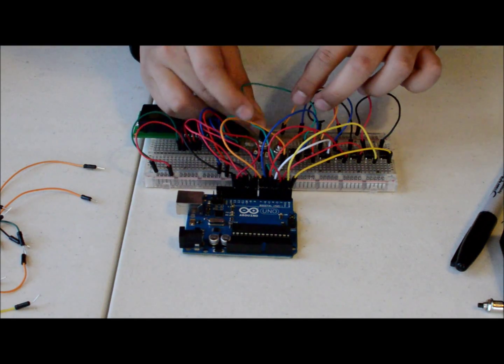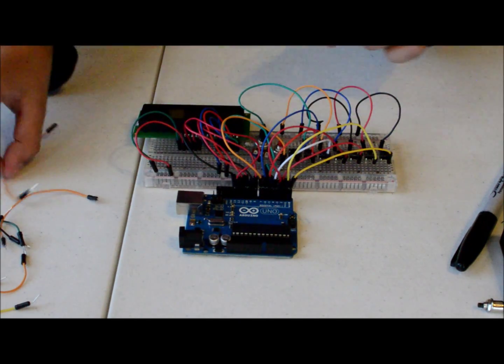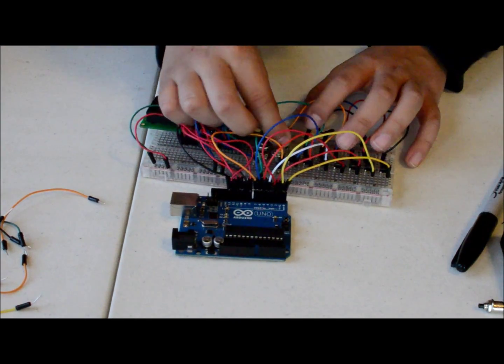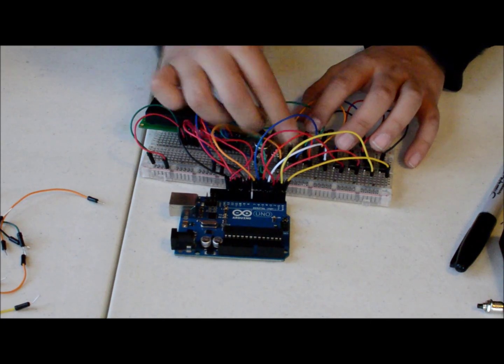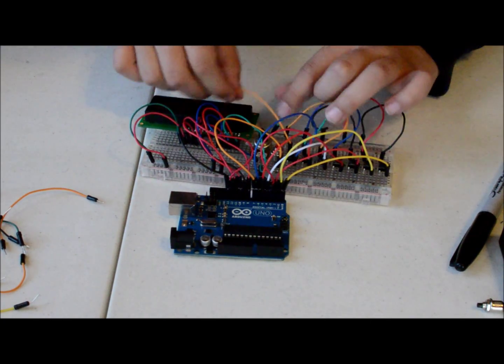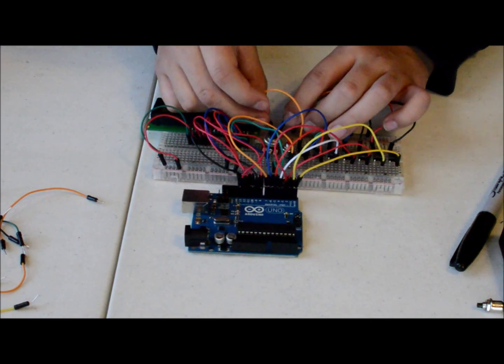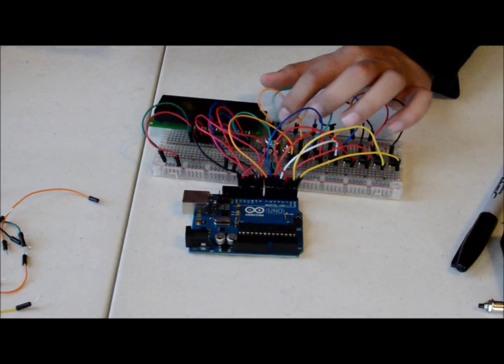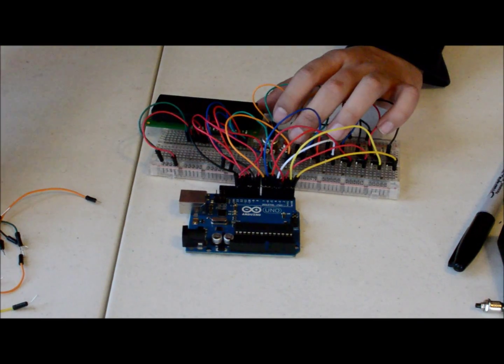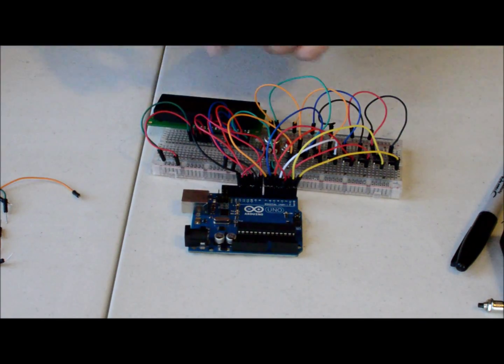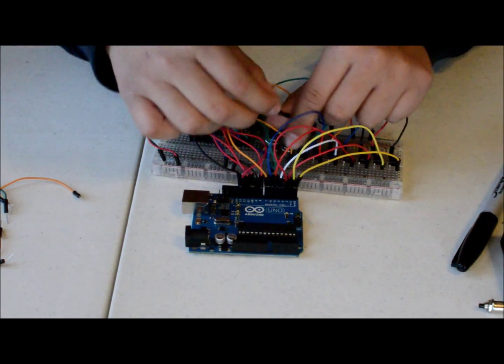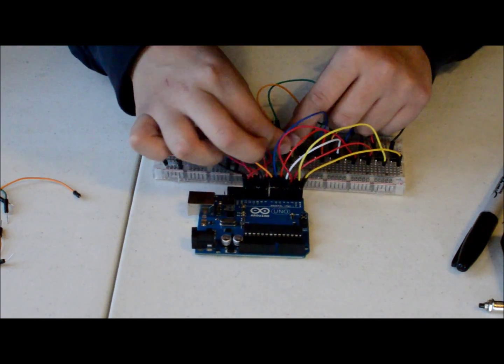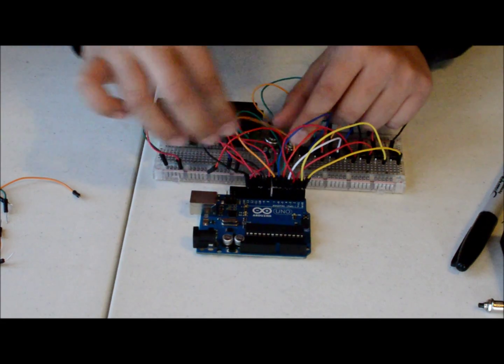And then we will, after we have this hooked up, we are going to start hooking up the 10K potentiometer. So don't forget about this other thing, the other push button. My bad.